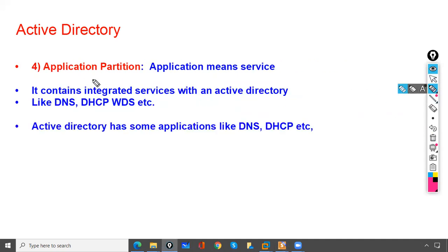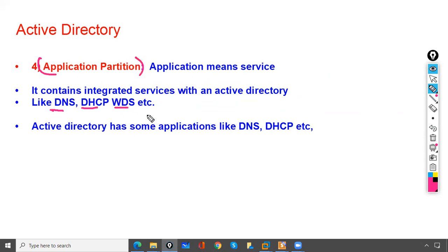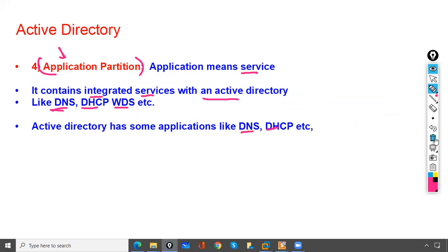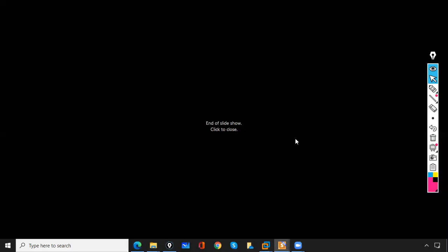The Application Partition contains information about services integrated with Active Directory. Windows servers have services like DNS, DHCP, WDS, etc. The Application Partition stores information about these integrated services — whatever applications or services are tied to Active Directory, such as DNS and DHCP, their information resides here.